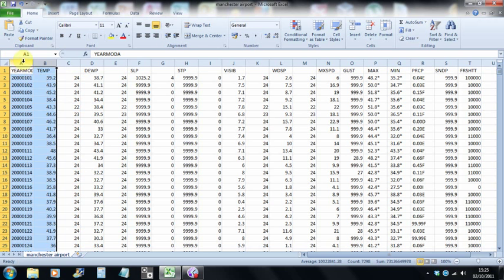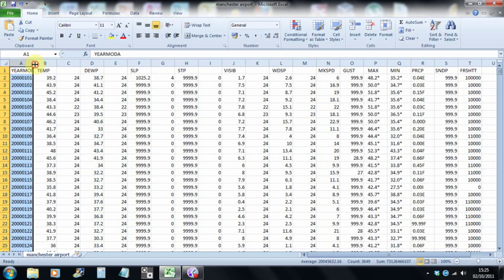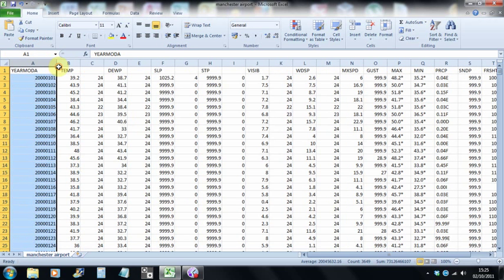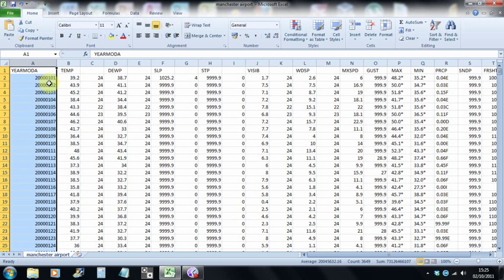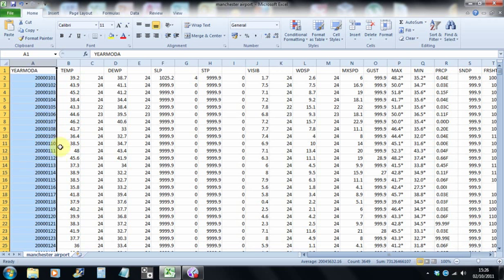This column tells you the year, the month, and the day. So the year 2000, 01 for January, 01 for the 1st of January. The next row, because this is daily data, is almost identical, but the last two characters tell you the day is 02 and 03 and 04 and so on.